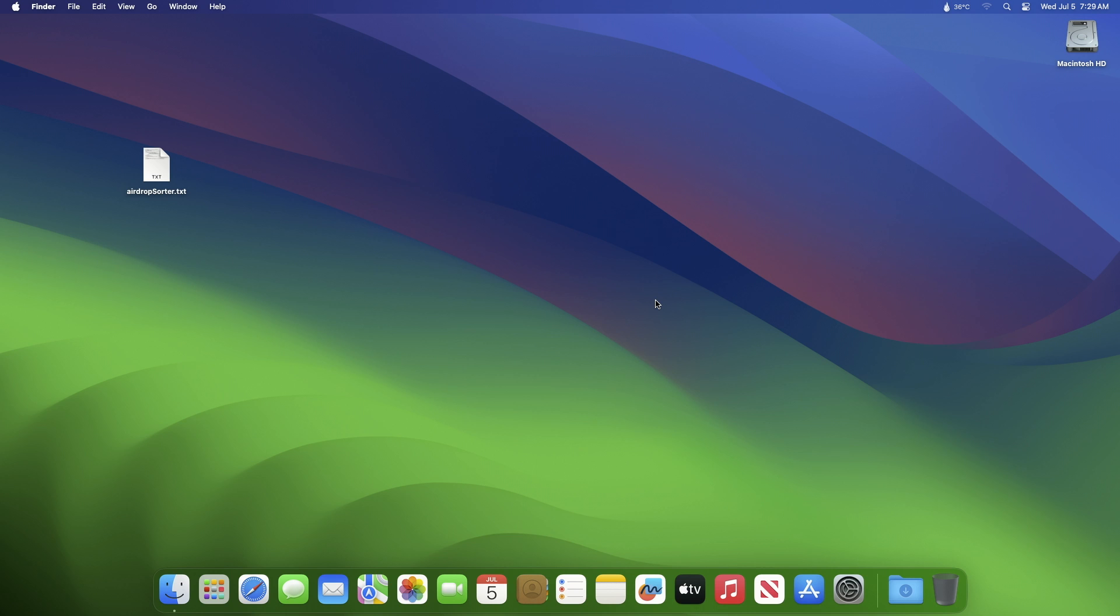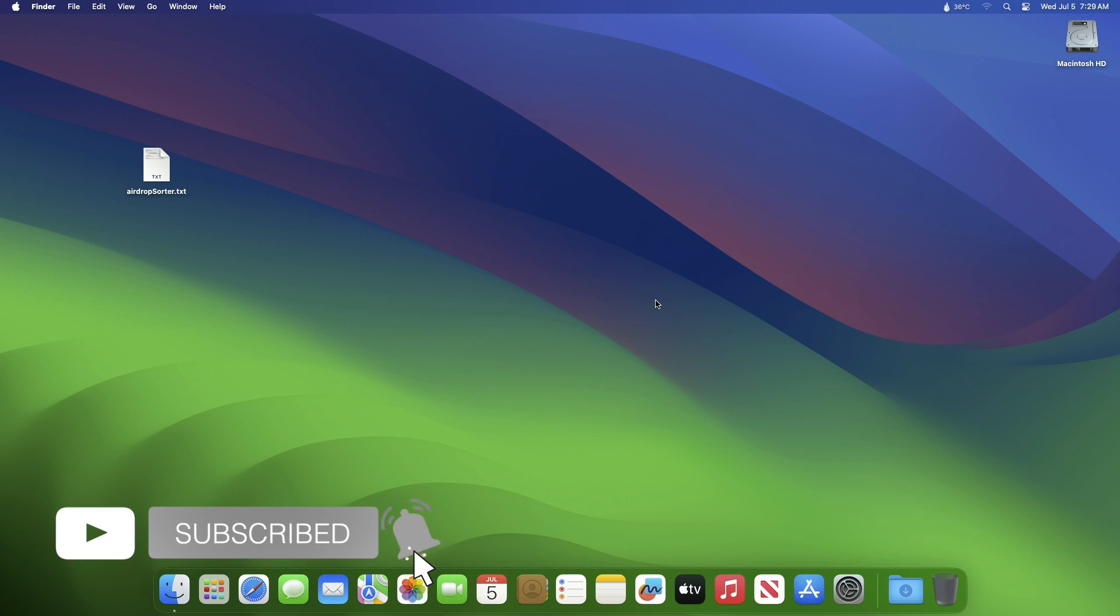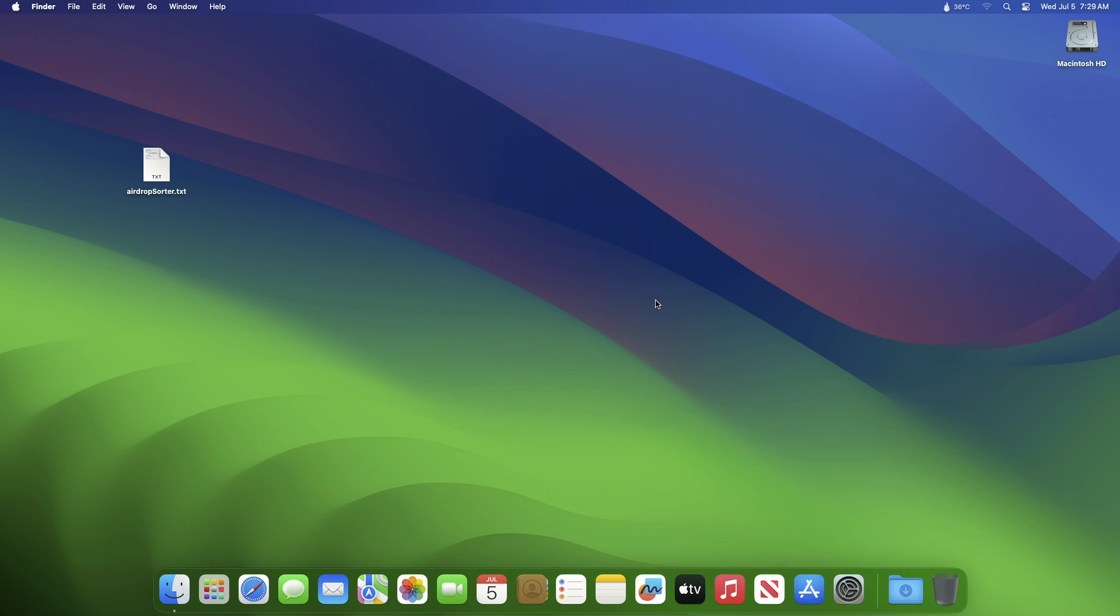Hey guys, welcome to Macintosh Weekly. Today in this video I'm going to show how to change the default AirDrop destination folder on Mac. If you're new to the channel, make sure to subscribe. Now let's begin.